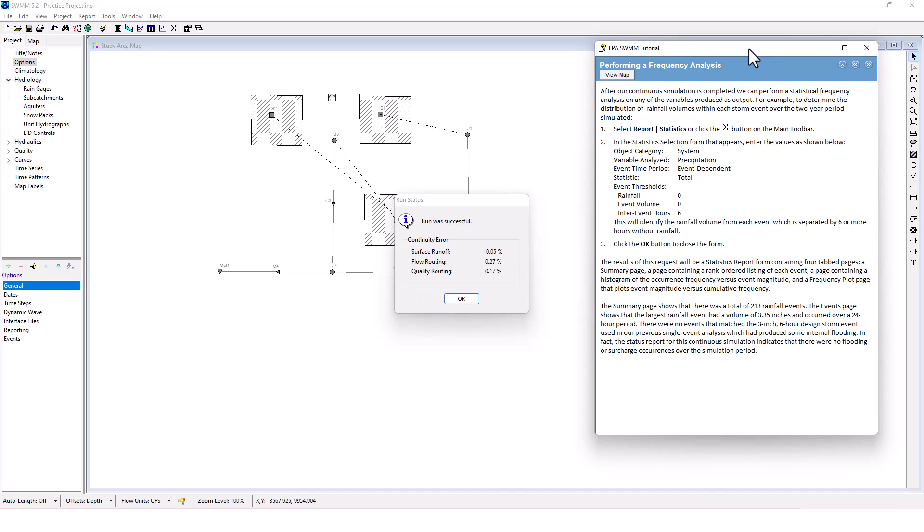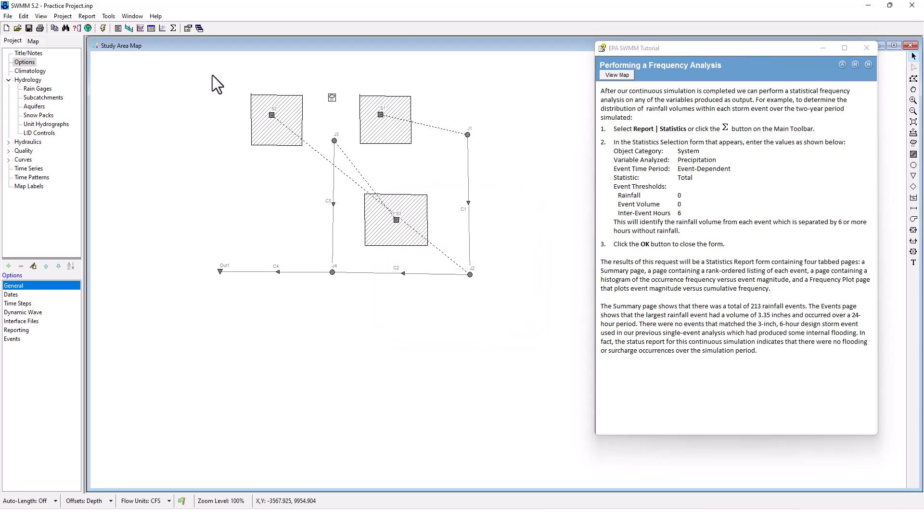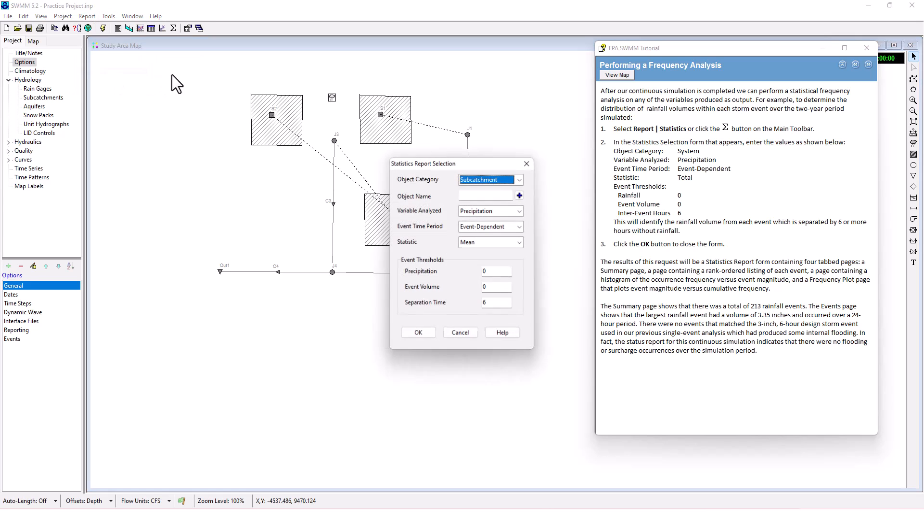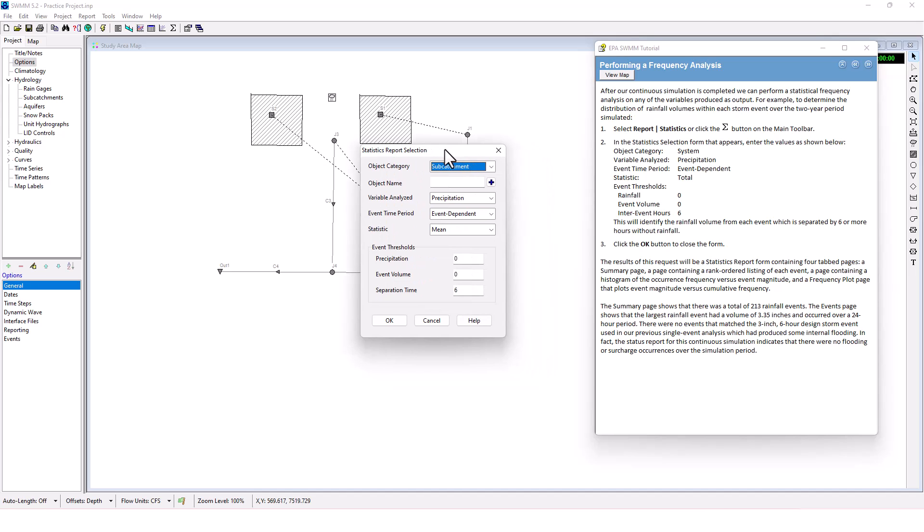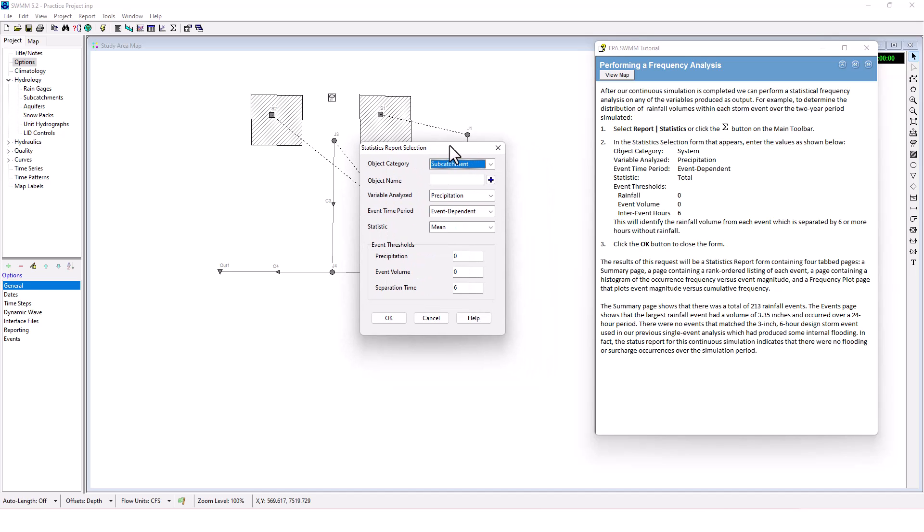After our continuous simulation is completed, we can perform a statistical frequency analysis on any of the variables produced as output. For example, to determine the distribution of rainfall volumes within each storm event over the two-year period simulated, we're going to select Report and then Statistics.